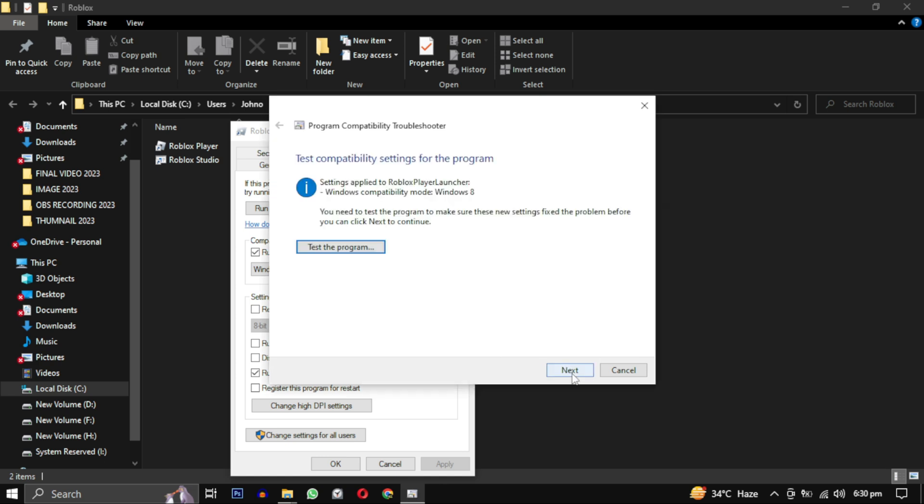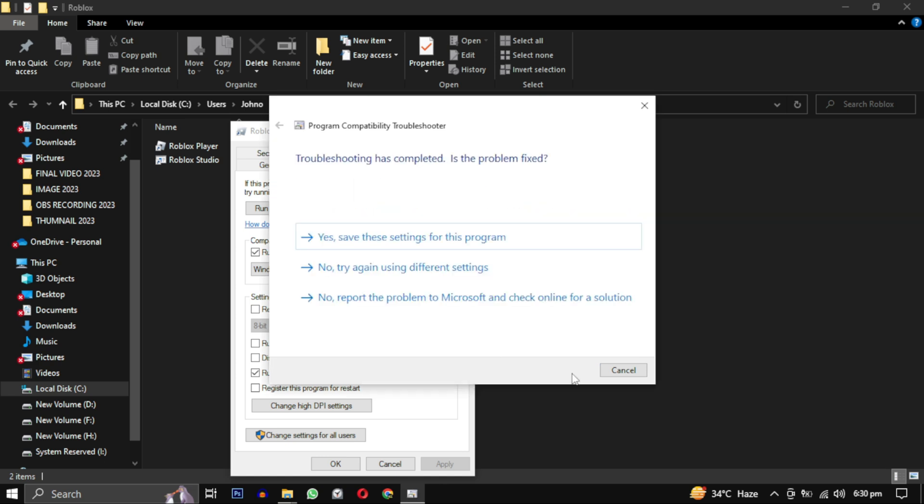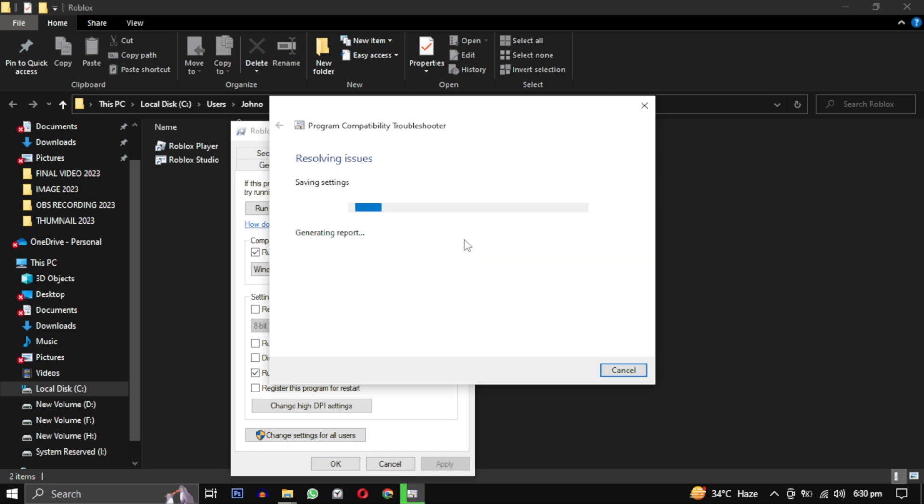Select this option that says Yes, save these settings for this program. After a moment, you will see a message confirming that the issue has been fixed.